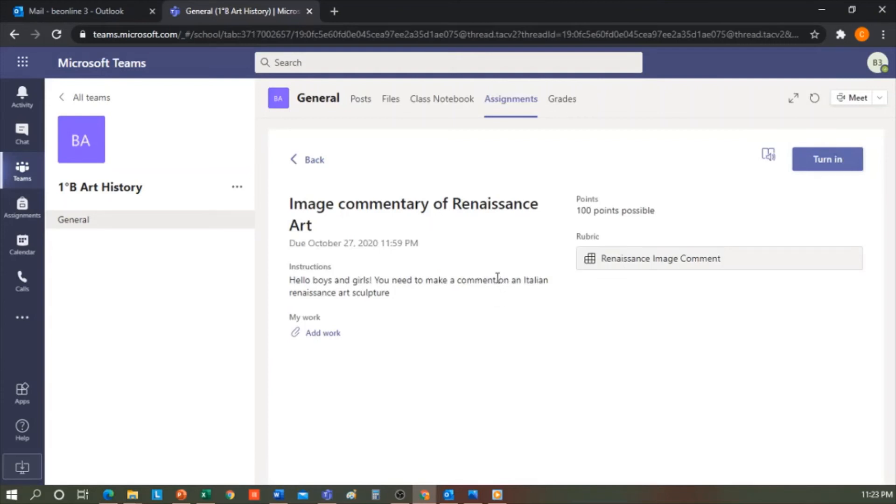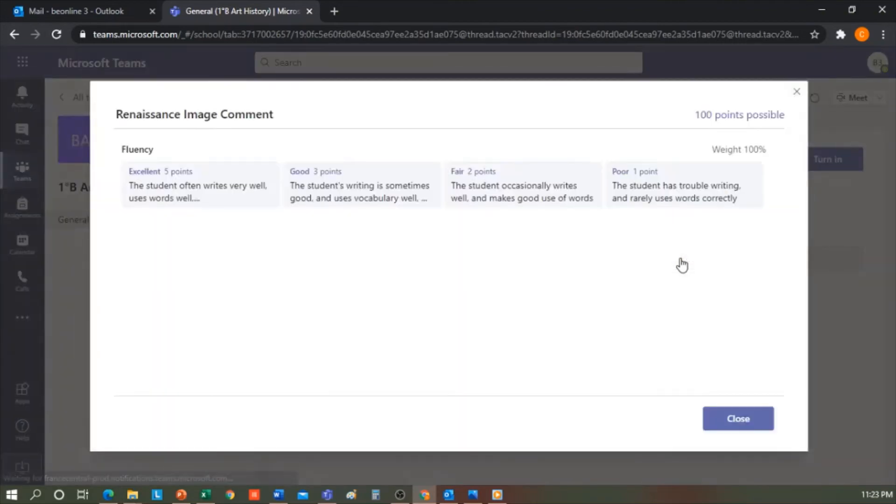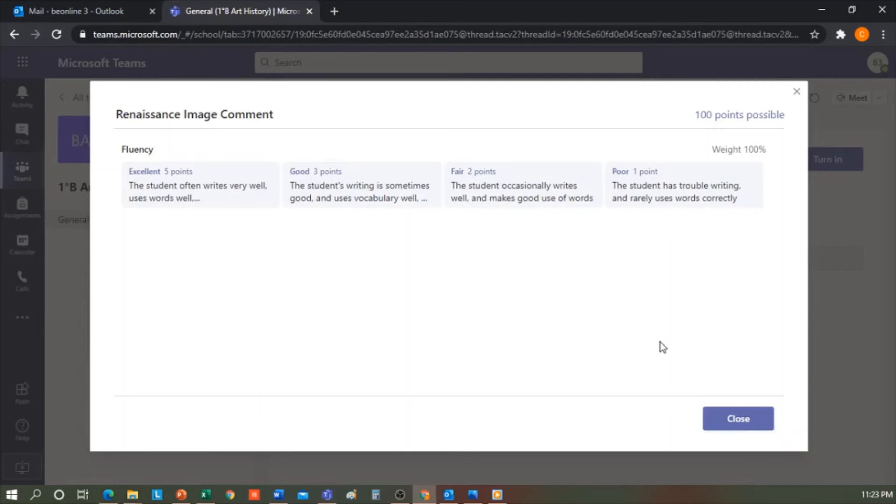Hello boys and girls, you need to make a comment on an Italian Renaissance Art Sculpture for a possible 100 points. They'll be able to see your rubric here, so they'll know how they'll be evaluated and will know that if they have good writing skills and use the appropriate wording for Italian Renaissance Art, they will get more points than if they do nothing.